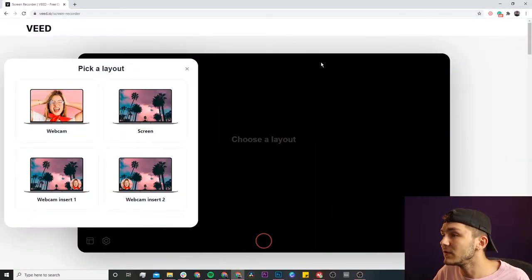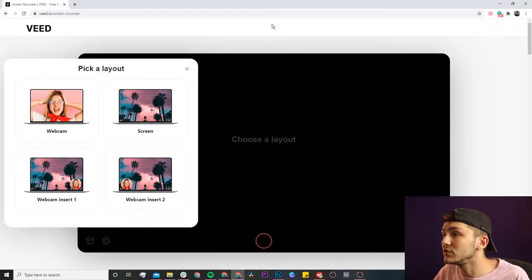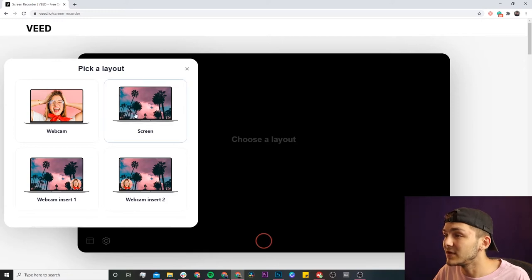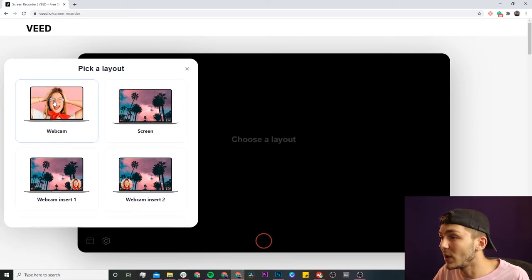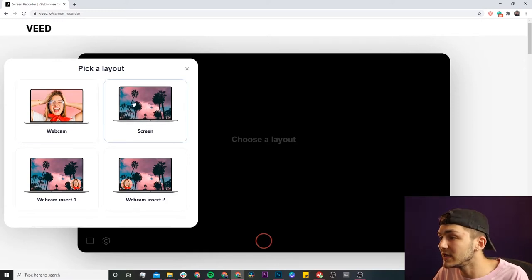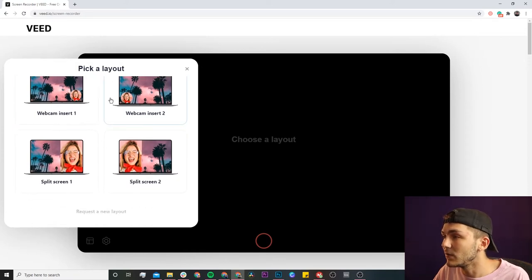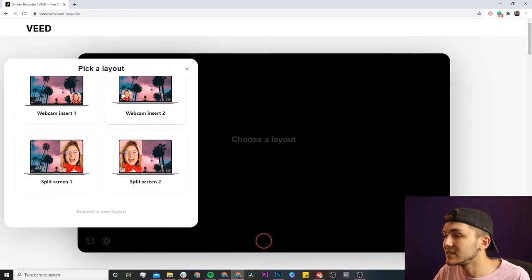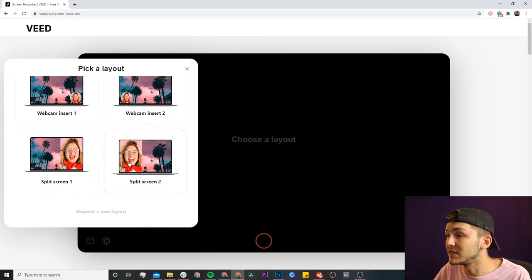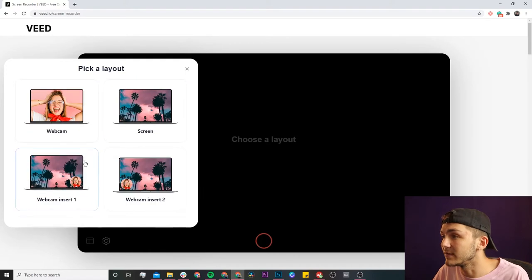Once you're on Veed's screen recorder, the first thing you're going to be asked to do is pick a layout. You'll notice we have the choice between webcam only, screen only, and then a mix between the webcam and the screen with webcam inserts or split screens.